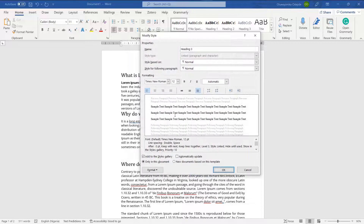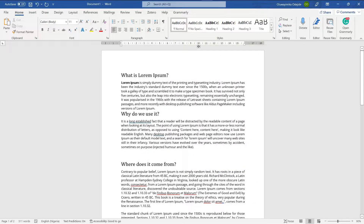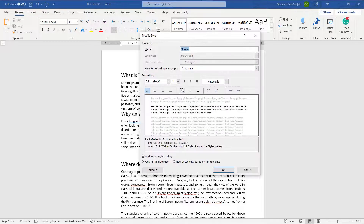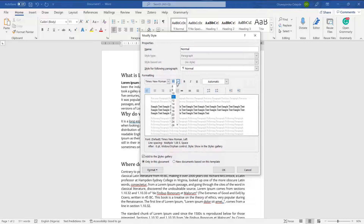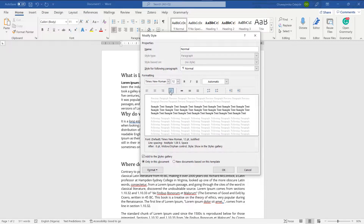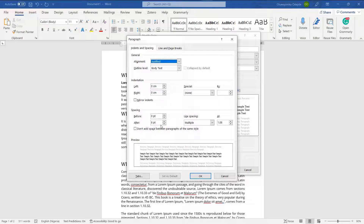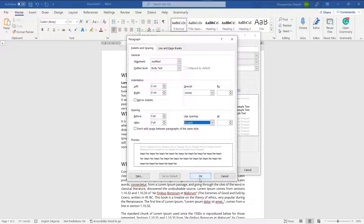Finally, I'll modify the Normal style as well. I'll change the font to Times New Roman and the size to 12. Since this is going to be the body text of the document, I'll change the alignment to justified. I'll go to Format again, change the spacing after to zero, and the line spacing from multiple to double.